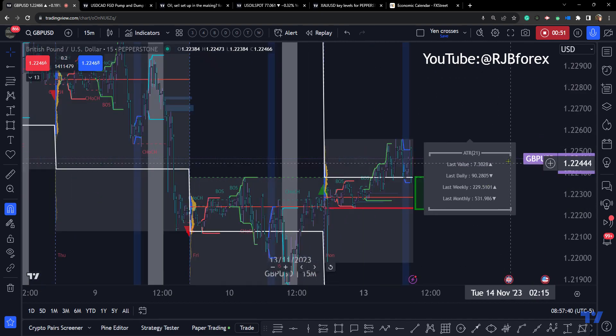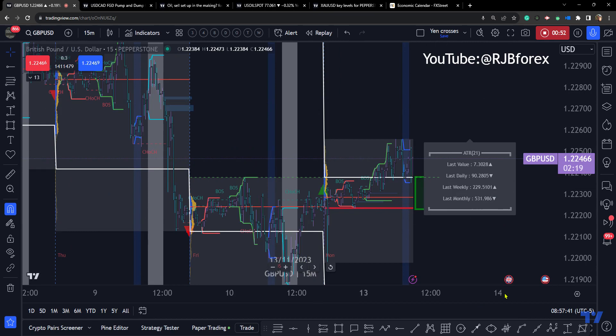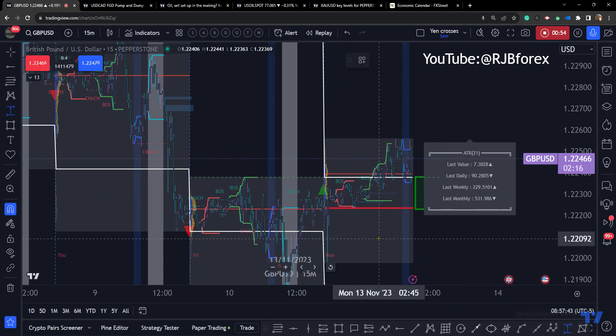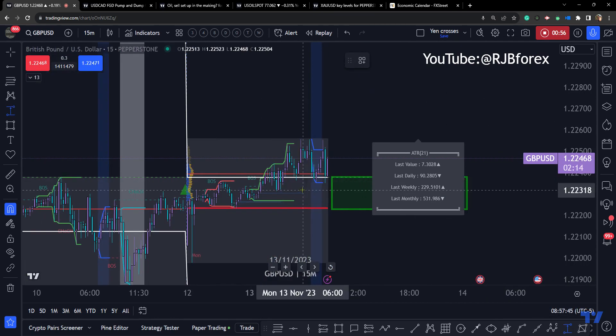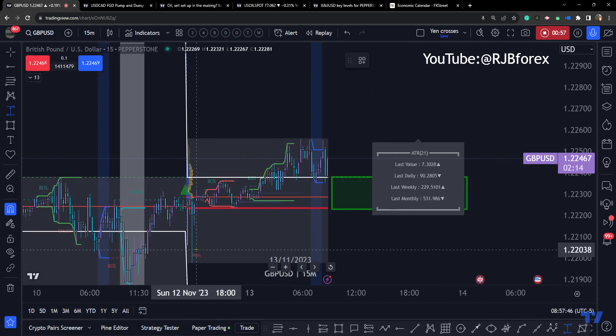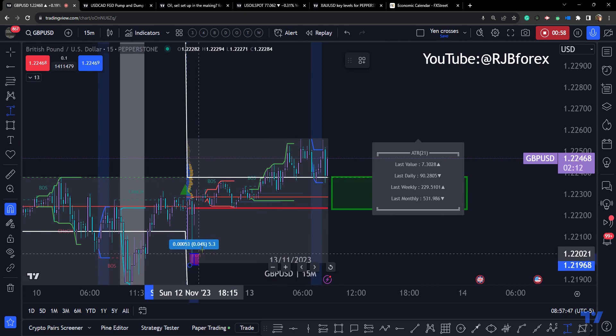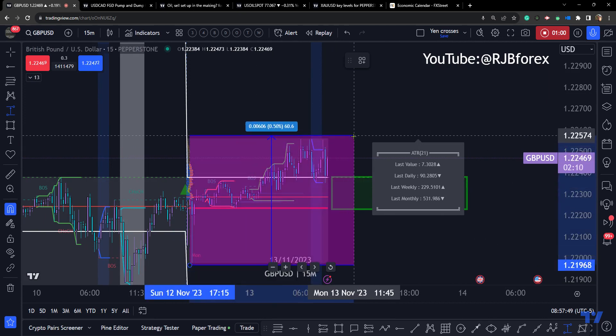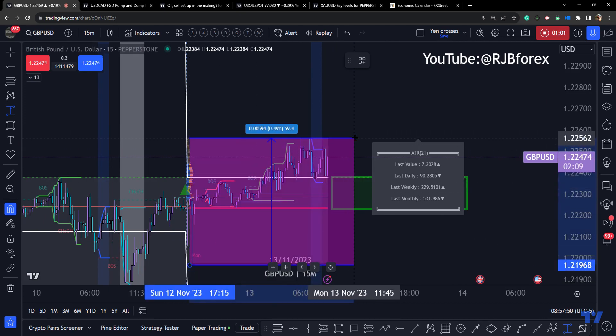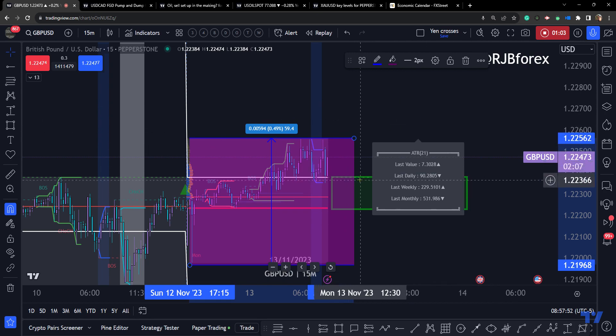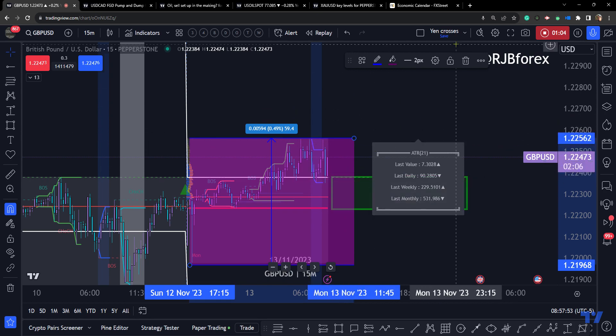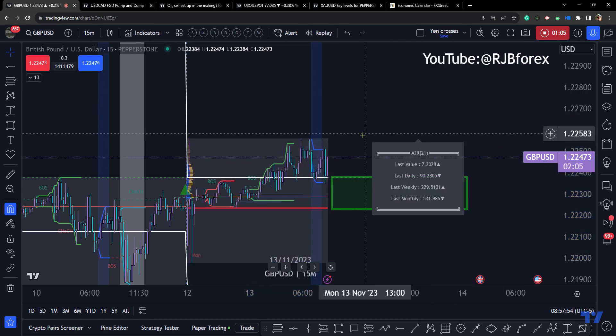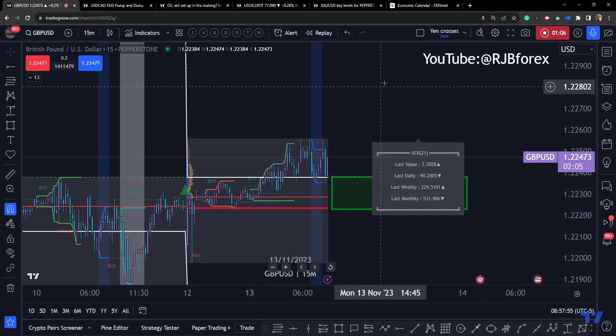The ATR's 90 pips, we've done so far on the day a fair chunk of that, 60 pips. So there could be prospects of a move up.